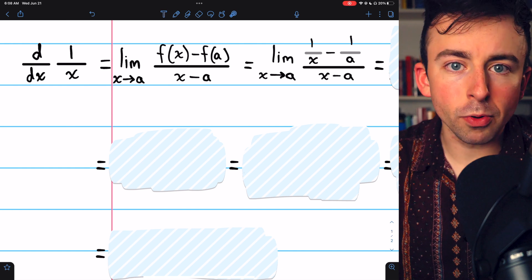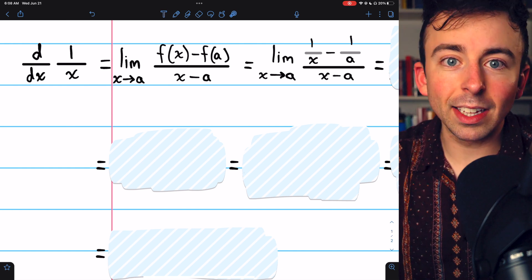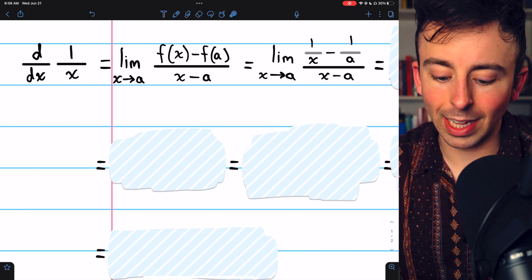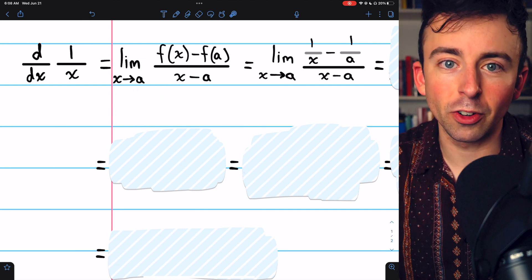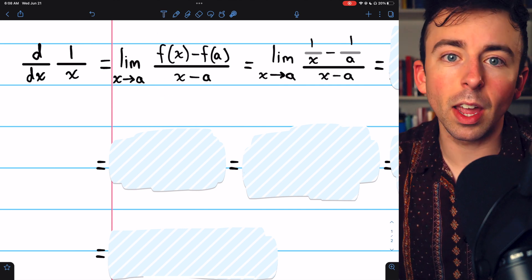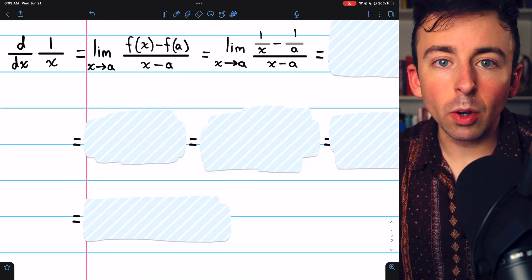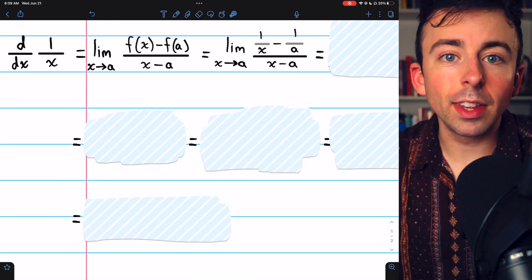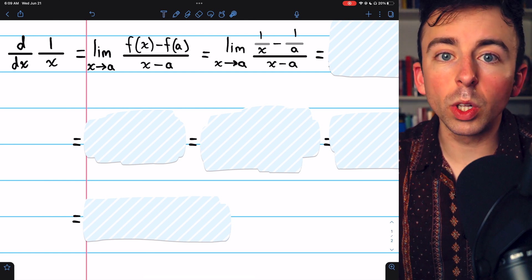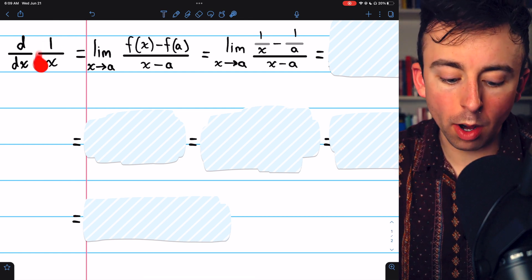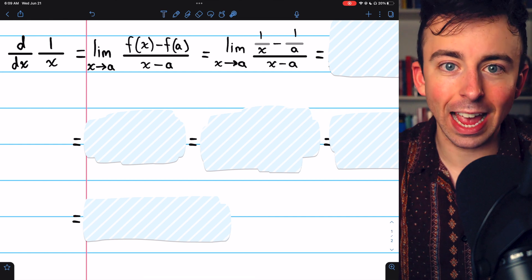If you're used to the h approaching zero definition of the derivative, I'll leave a link in the description to my lesson introducing this alternative definition. It's equivalent, and sometimes it's simpler. Once we've evaluated this limit, we'll have a function that's only in terms of a, and so we'll know what the derivative of 1 over x is at x equals a.